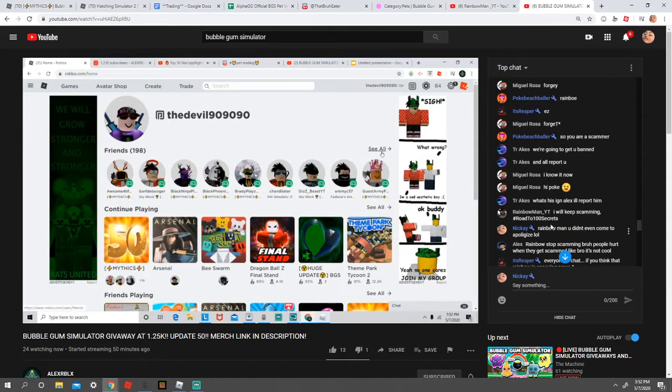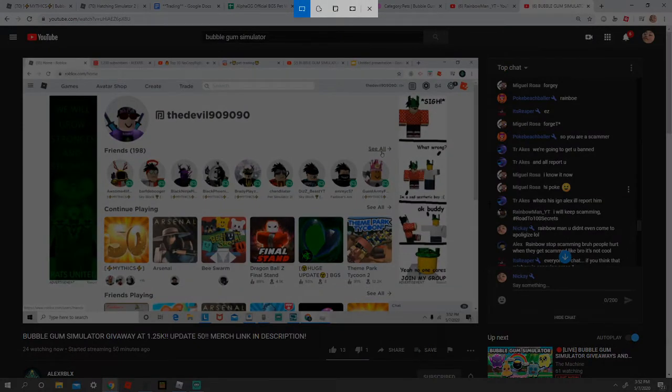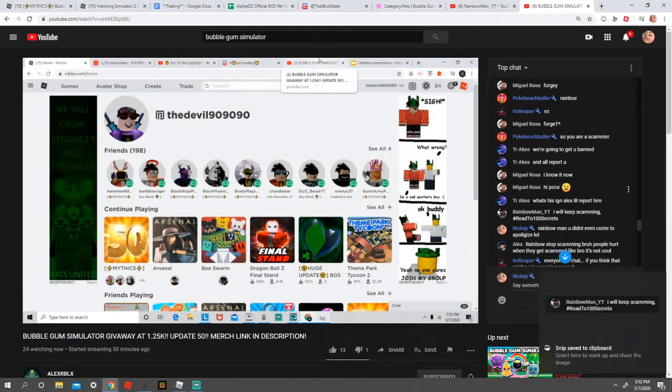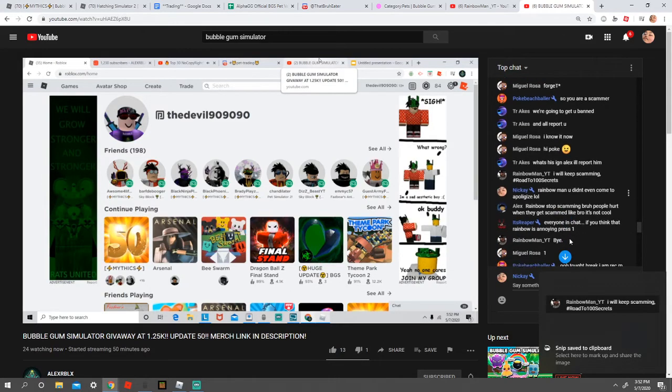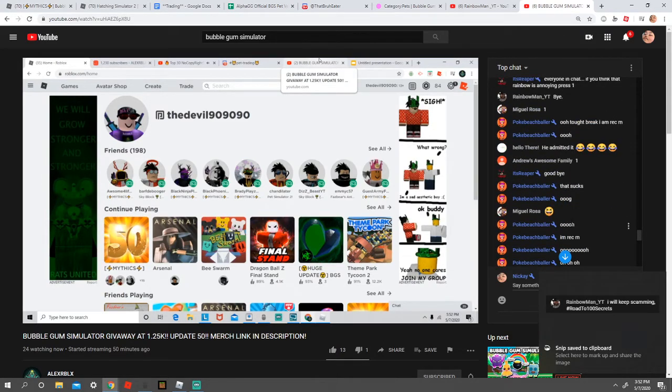He says that I will keep scamming, road to 100 Secrets. This is probably just gonna be my thumbnail. Little quick video about the biggest scammer on YouTube, Rainbowman underscore YT. That's basically it.